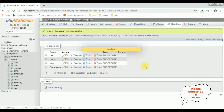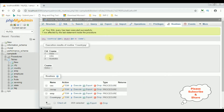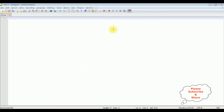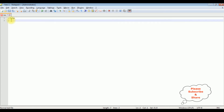The stored procedure is executed successfully. Now let's write the coding part in PHP. I am using Notepad++ to write the PHP code and I'm adding the PHP opening tag.